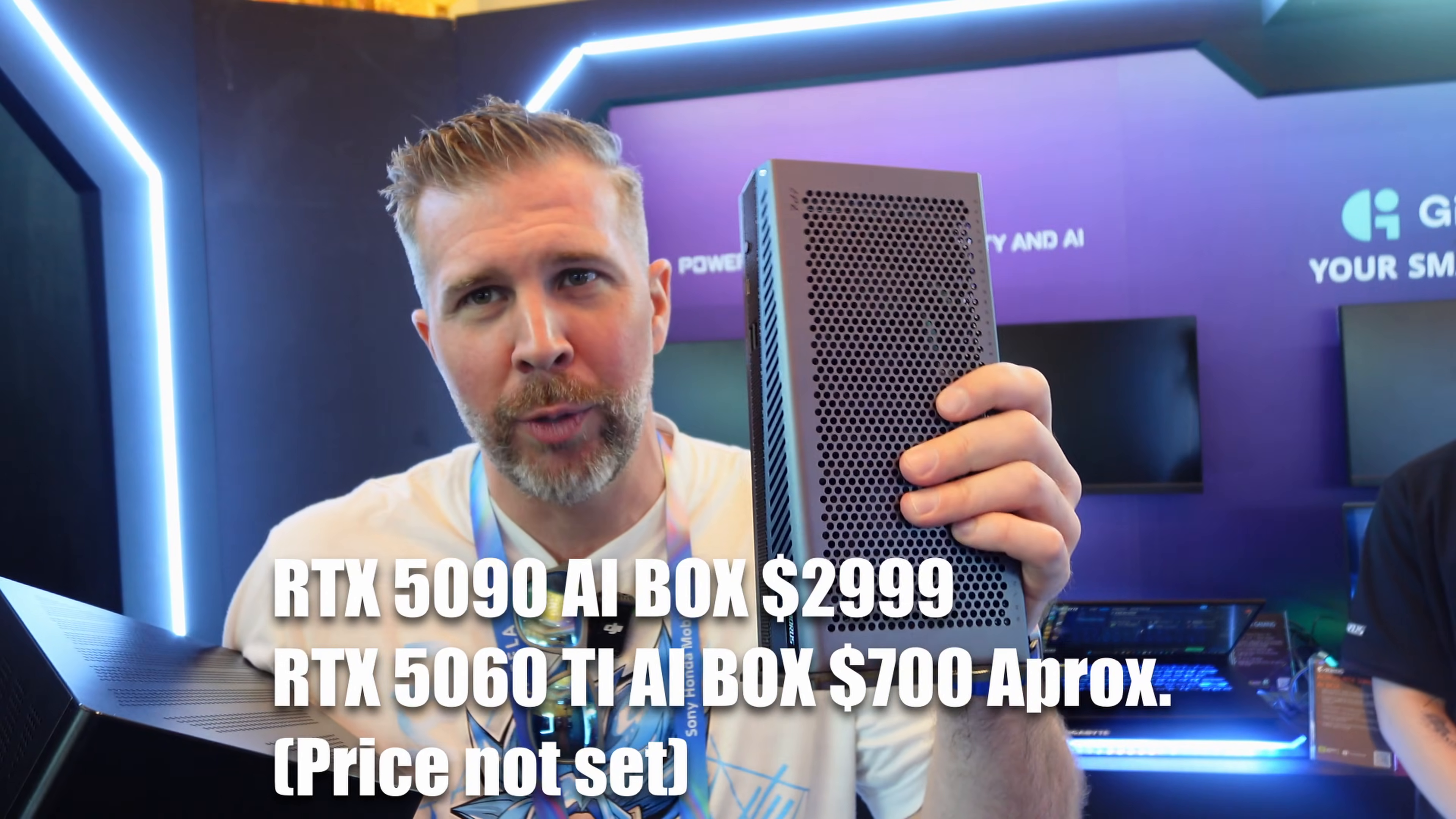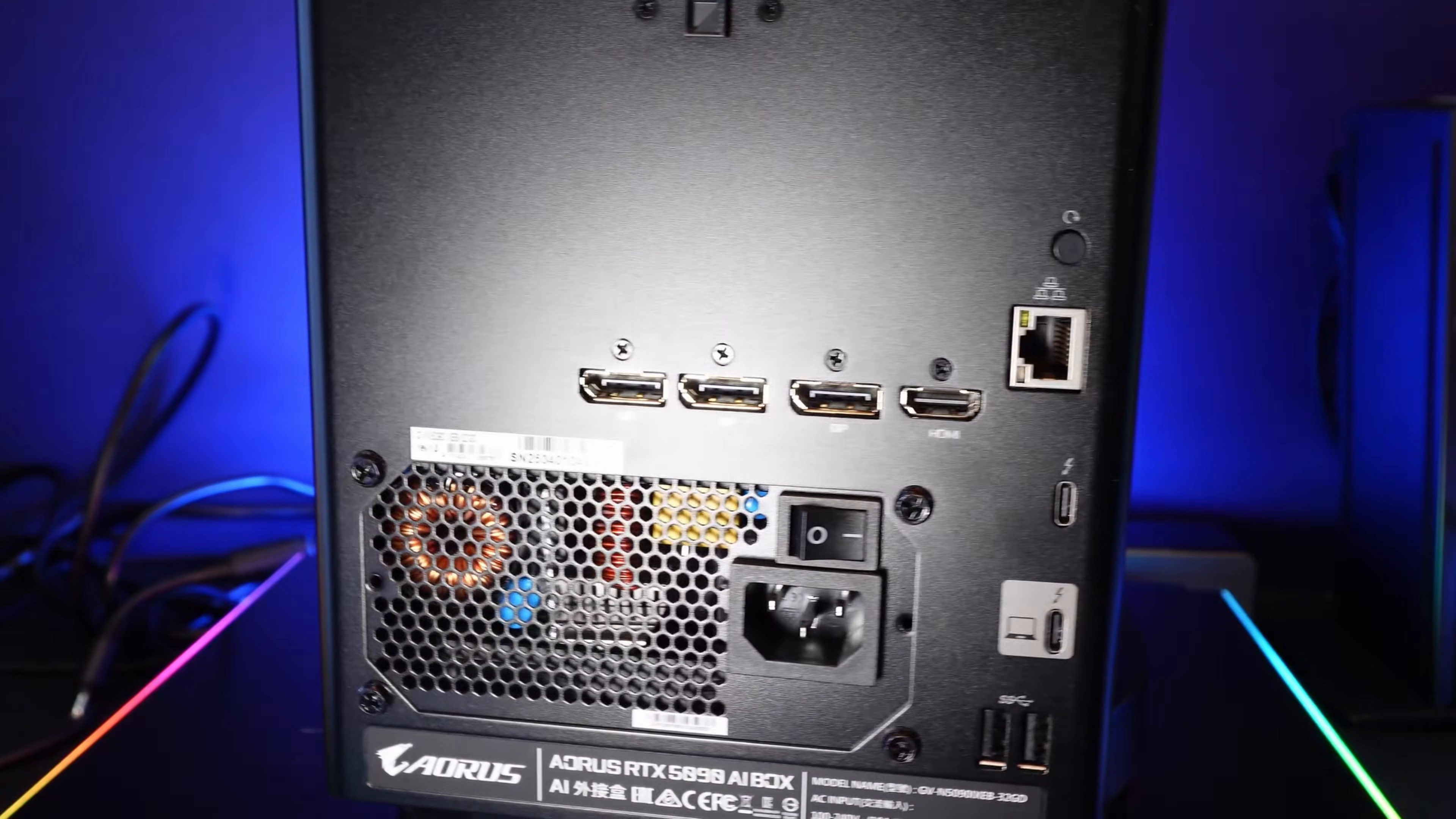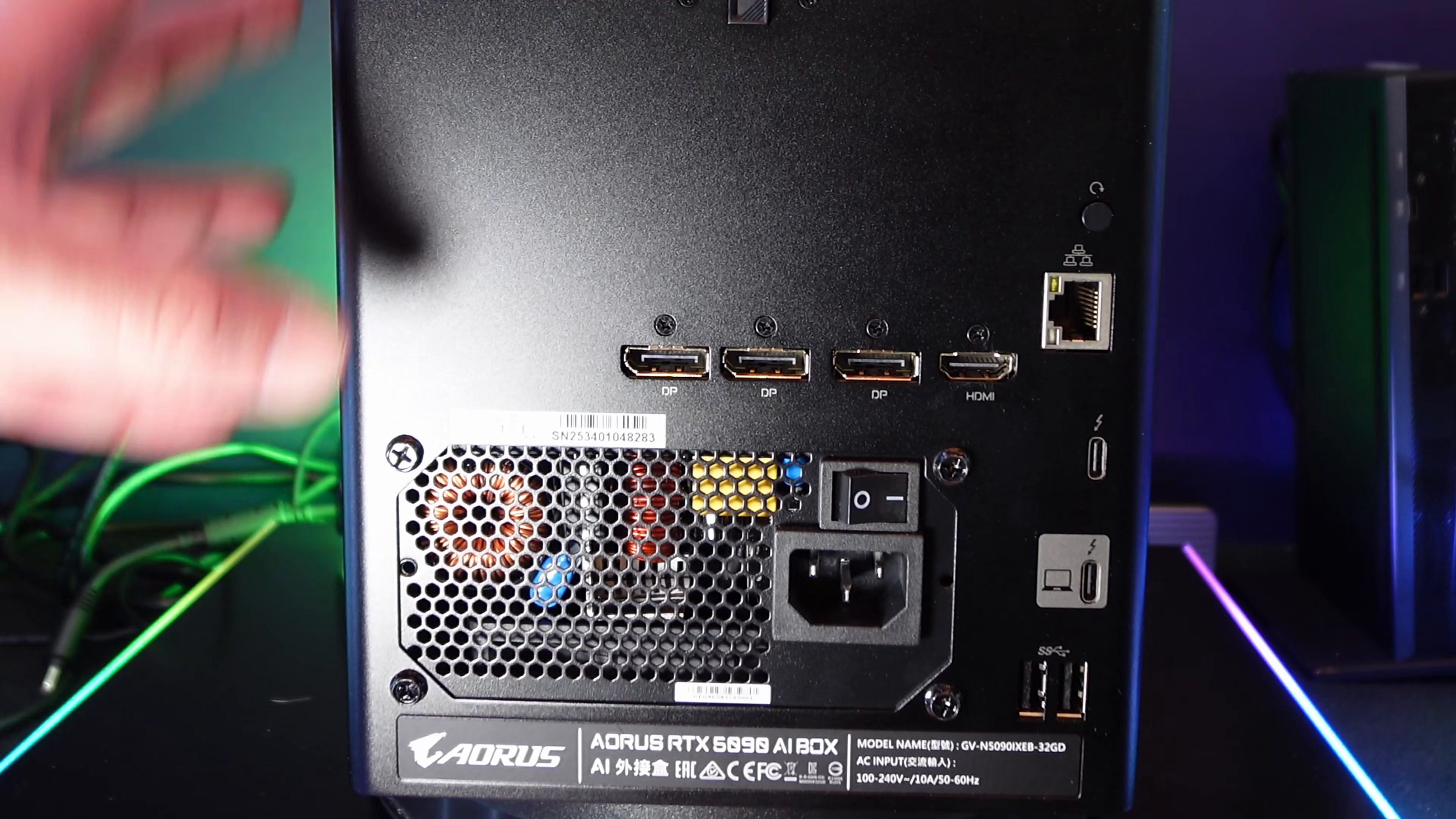So on the back of the 5090 AI Box we got three DisplayPort outs, one HDMI, and then you got an Ethernet port, a Thunderbolt I'm guessing four or five. This is the input from the laptop.